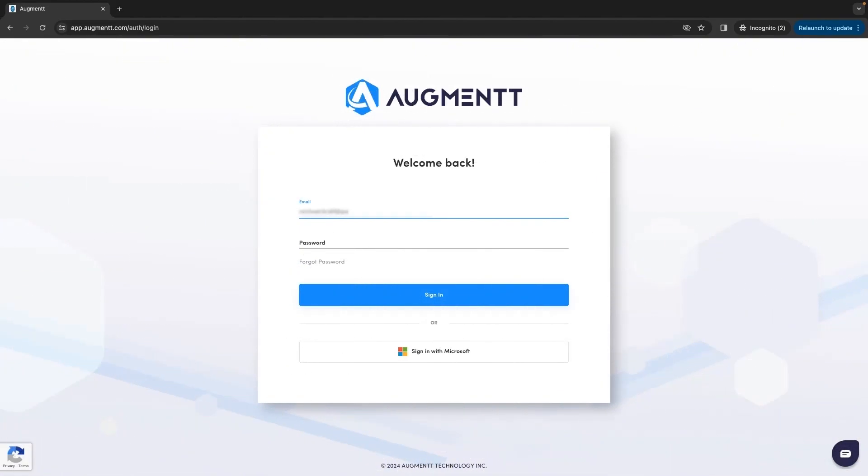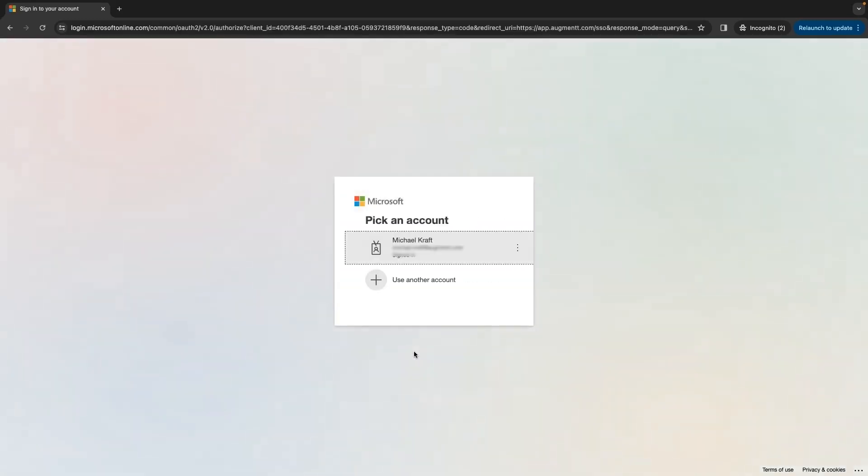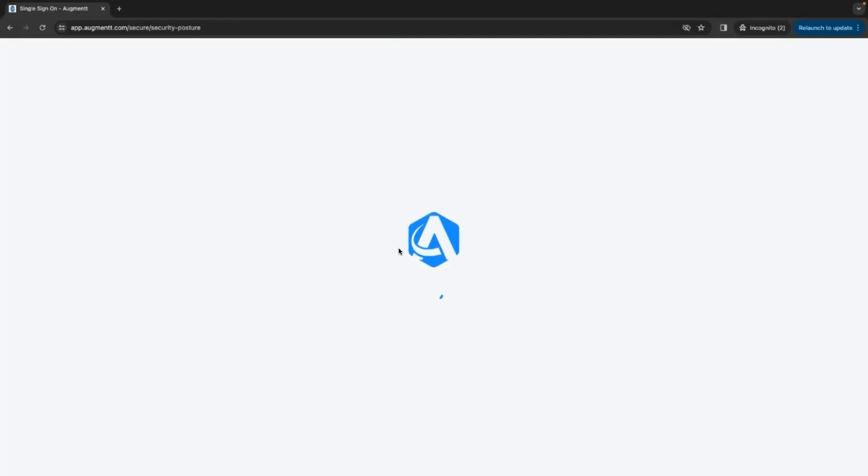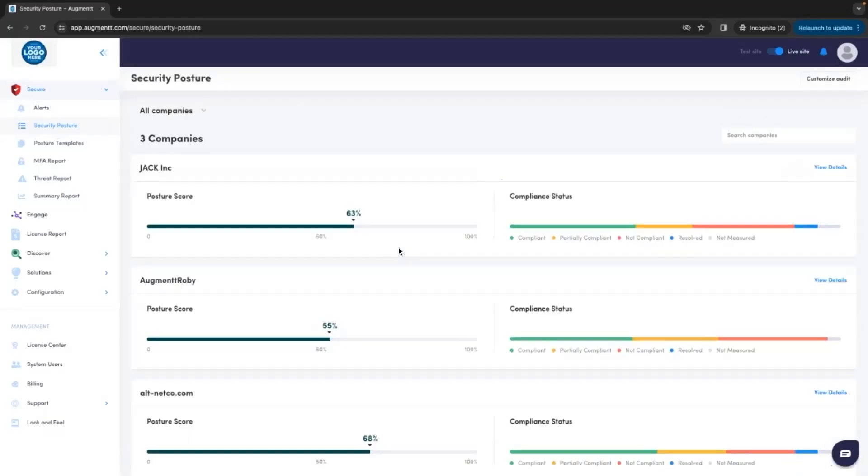We'll just put in the username, and because we're using SSO, there is no need to put in a password. Click Sign In With Microsoft, select the proper Microsoft account, and there we go, that's it. We are logged into the Augment Portal using SSO.